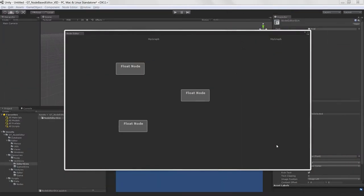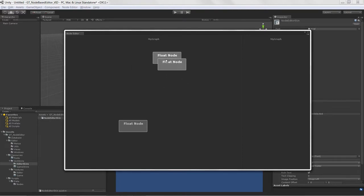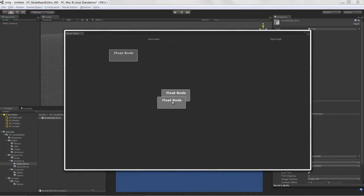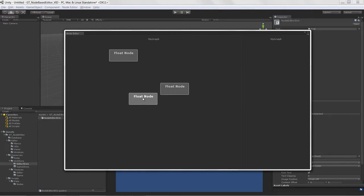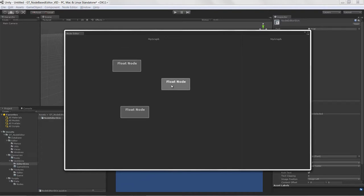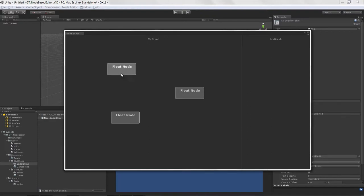Welcome to Creating a Node-Based Editor in Unity, lesson 14. In this lesson we'll go through managing our nodes. If I try to drag one node underneath another, I start dragging both — that's because we need a concept of a selected node to isolate which node we're moving.